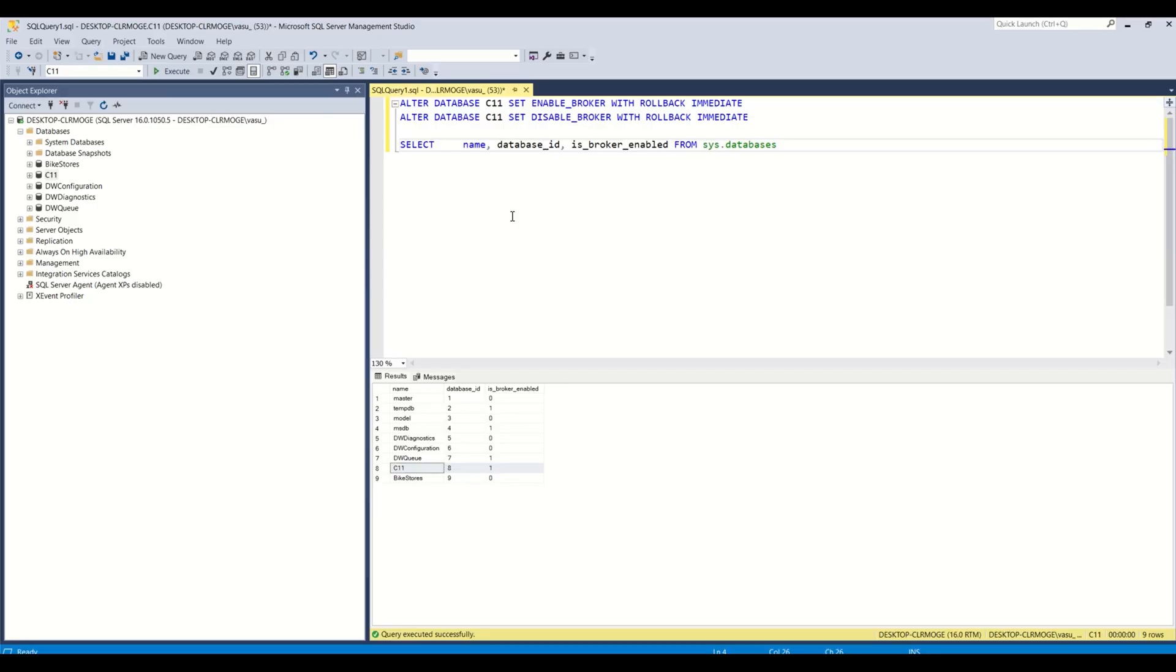Hello friends, welcome to channel 11. You might have heard about enabling or disabling broker service in your SQL server.